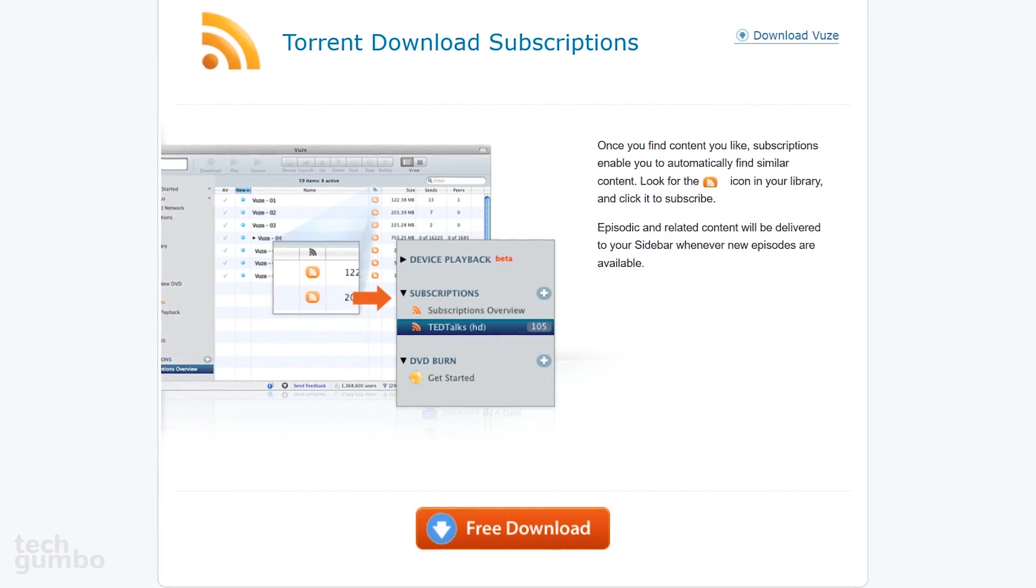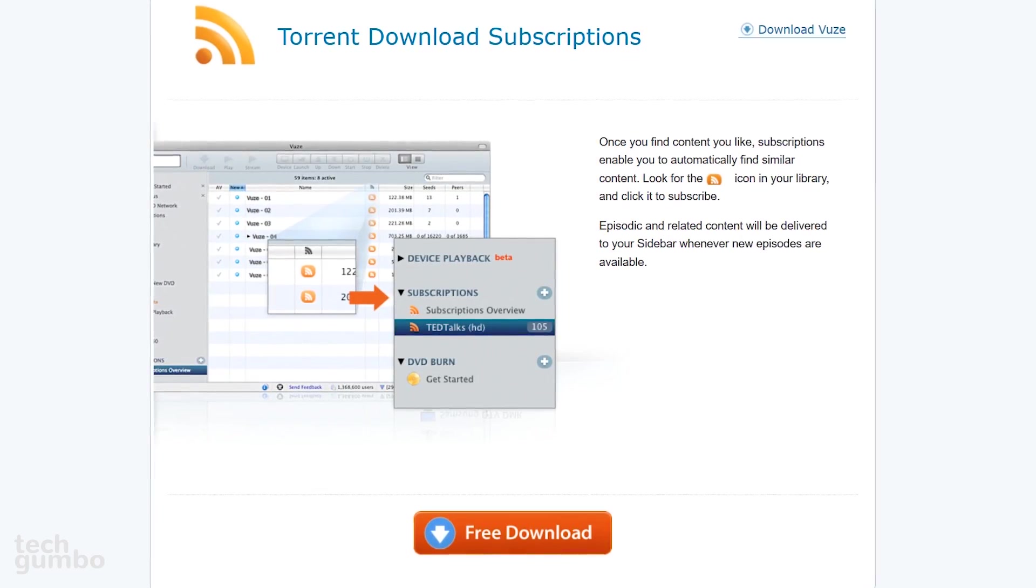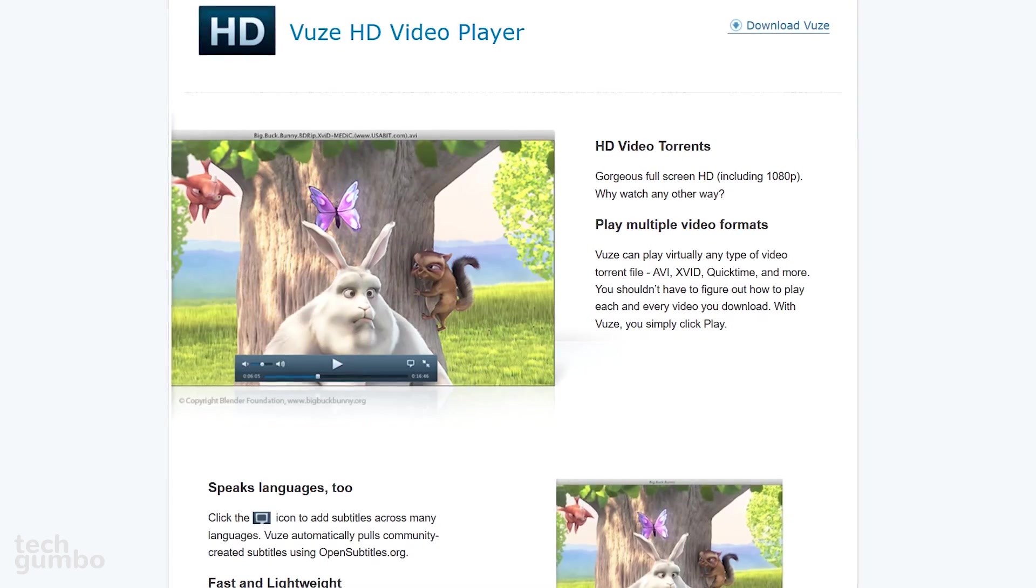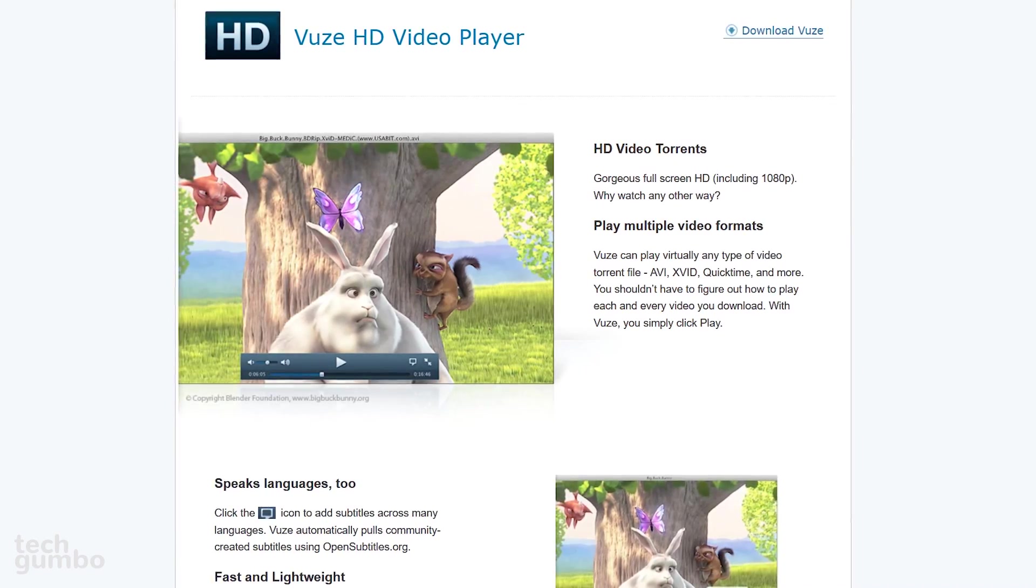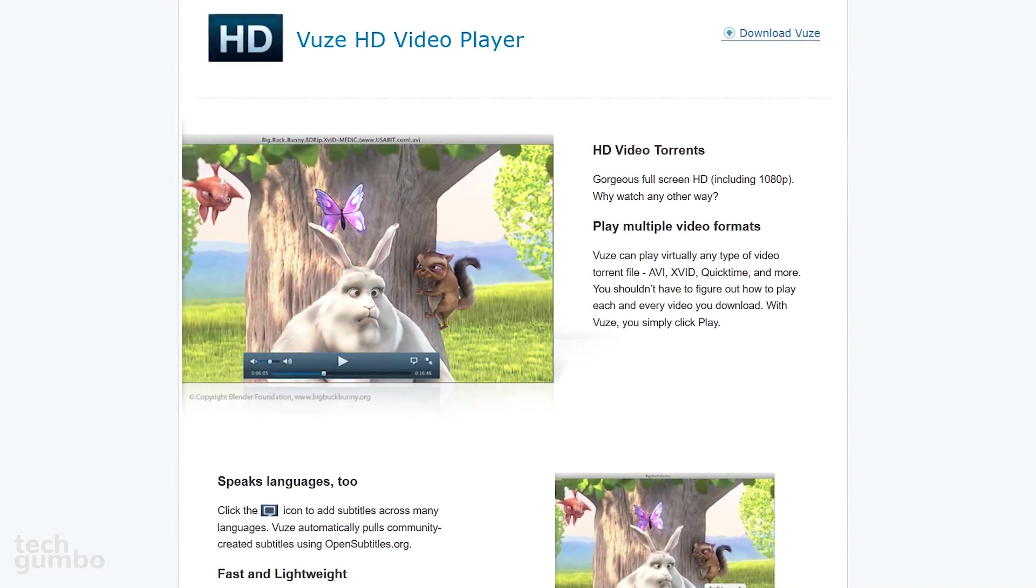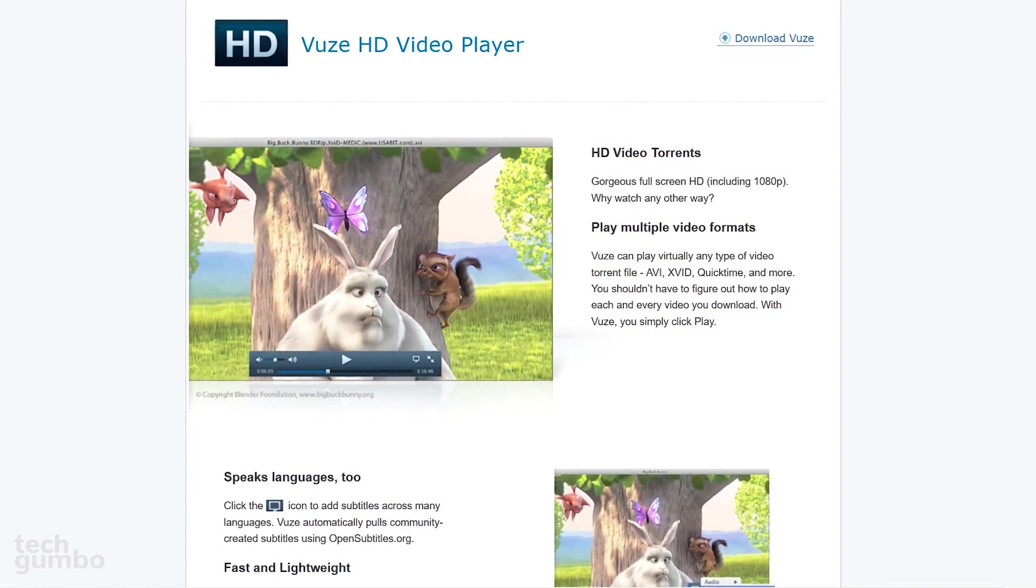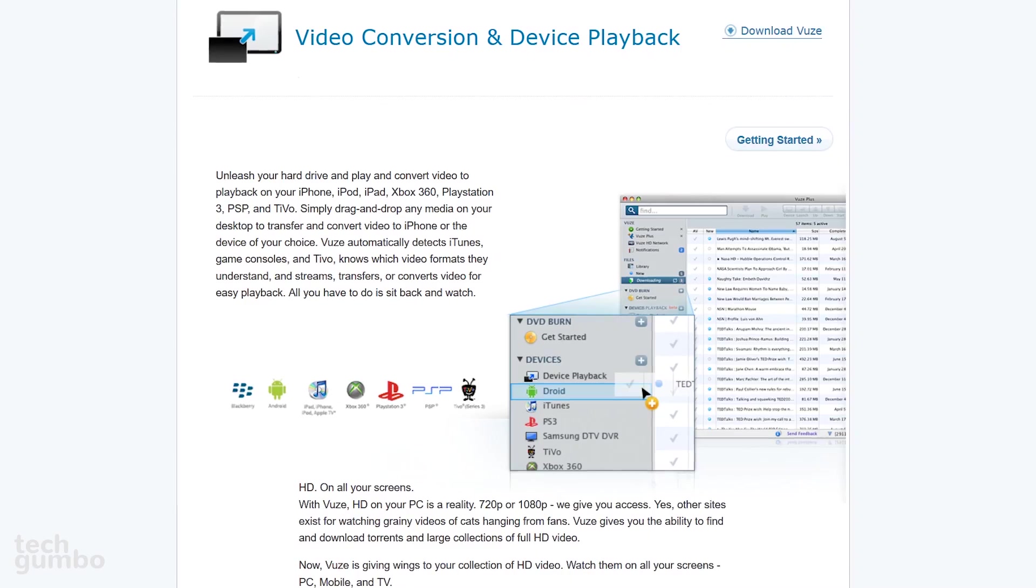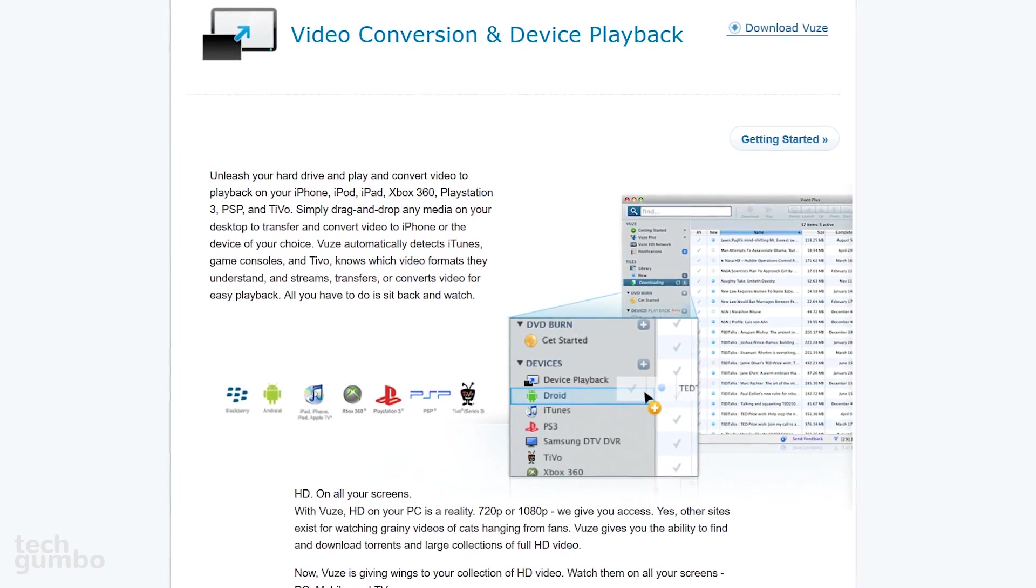They offer subscriptions that make it easier to find similar content. It offers HD media playback to instantly watch just about any torrent file type, and it can also easily convert your files to be played back on another device.